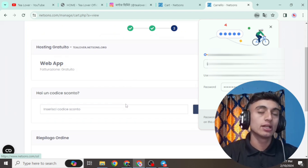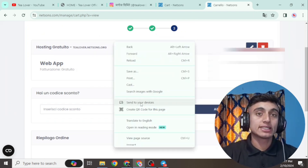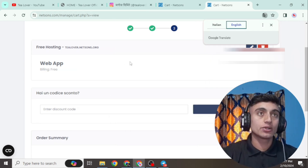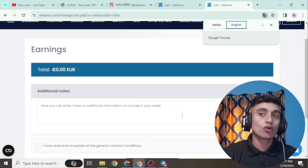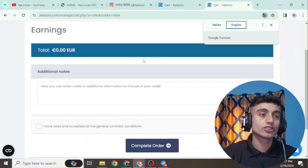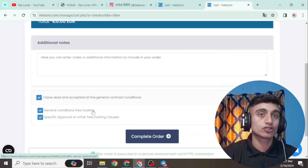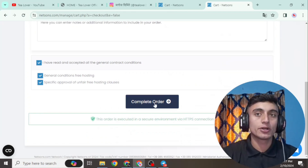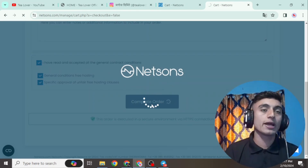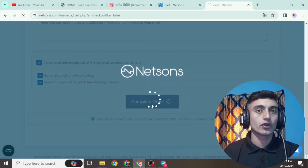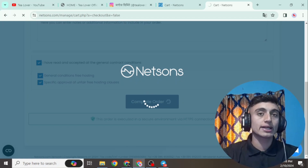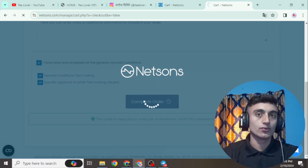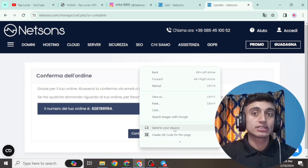You have successfully signed up. Fill in all mandatory fields to continue. Translate the page to English — you can see your domain name and free hosting plan. Scroll down and go to 'Go to Payment.' Since your hosting and domain are completely free, you do not need to pay. Accept the terms and conditions and click on 'Complete Order.' You do not need to add any VCC card. If you get any error, contact live chat support or reach out on TillOver2054 on Instagram.